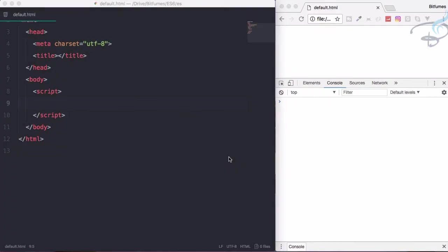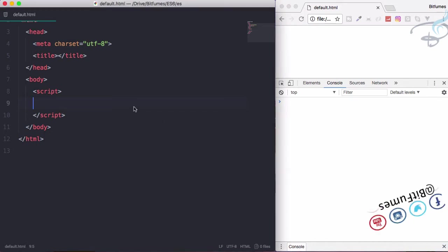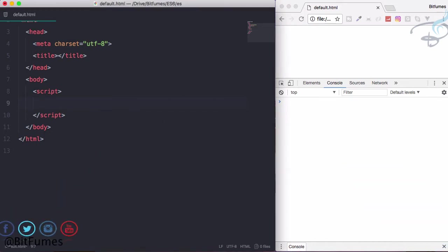Welcome back to ES6 tutorial series where you will get to know the latest standard about writing JavaScript. Let's talk about default parameters in function. I will just create a function for adding.